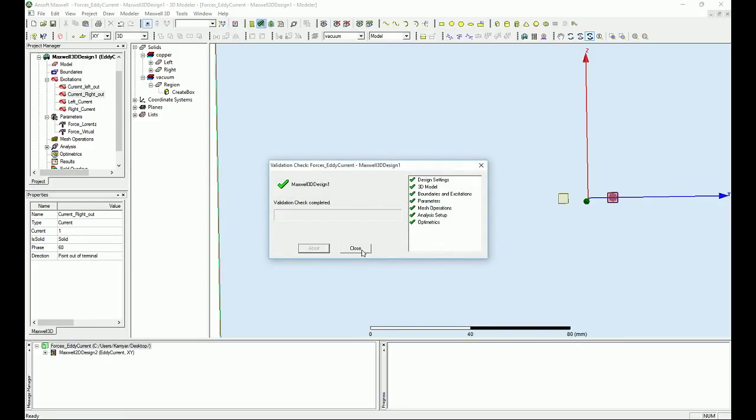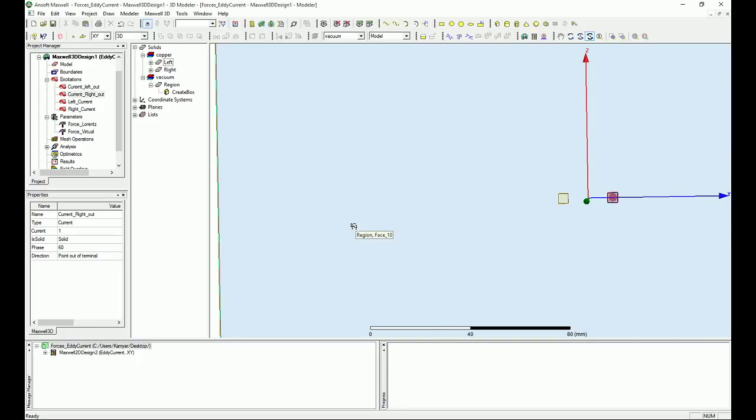Everything is now correct. This concludes the excitations, boundary conditions, and analysis setup for this 3D design. We will run the actual analysis in the next video.